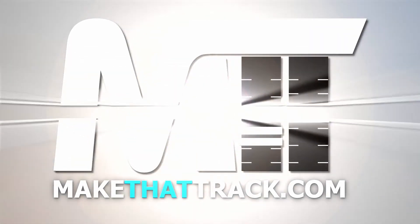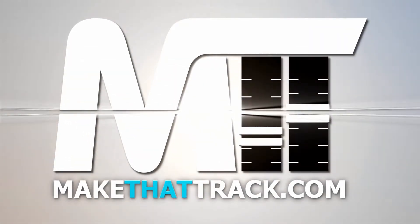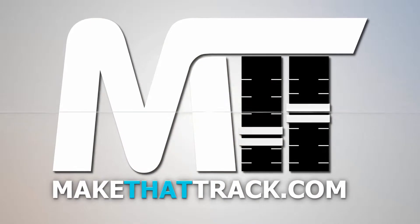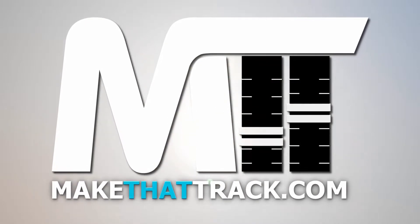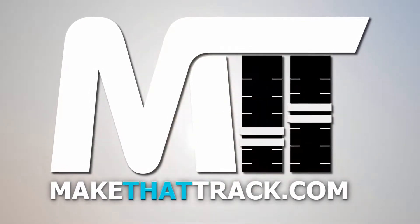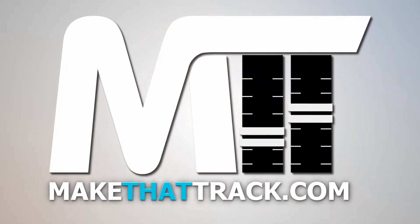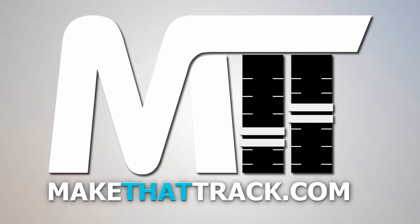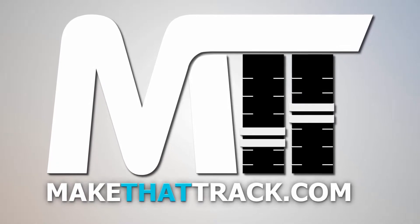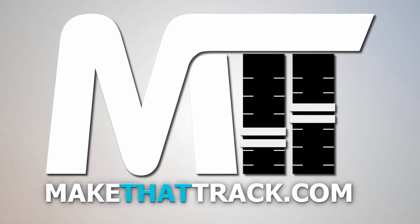Coming up is part one of the course from makethattrack.com. As a member of our website, you get access to all the links, presets, samples, and loops, and also project files, including MIDI, for all the tutorials on the site. Enjoy this free tutorial, and be sure to check us out at makethattrack.com.